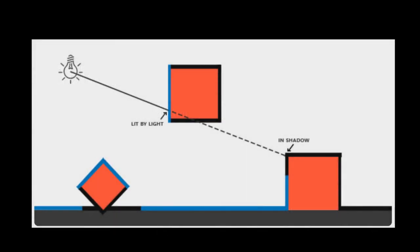So far in our rendering we've just been ignoring the question of shadows such that for a point when we render it we just imagine that all the light sources are hitting that point regardless of what might be between the point and the light.